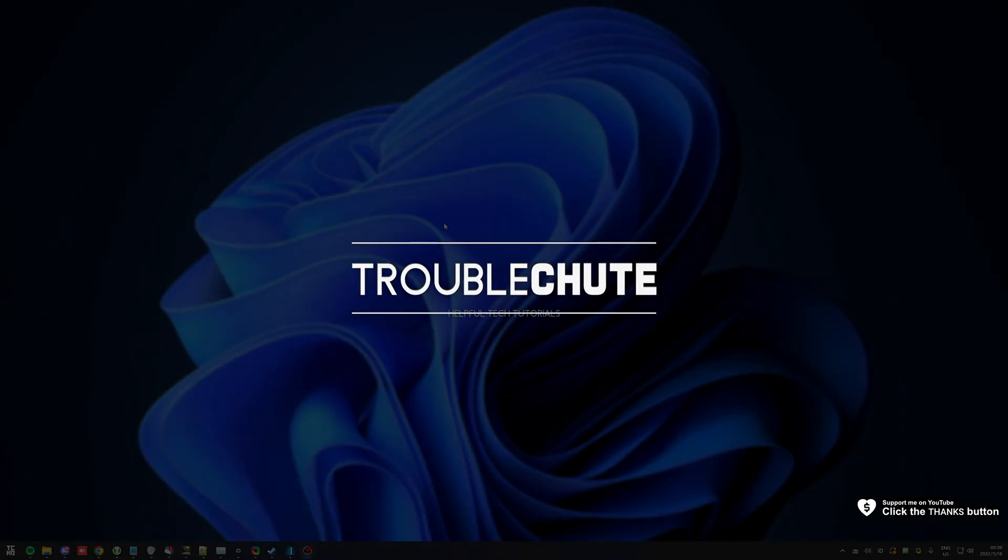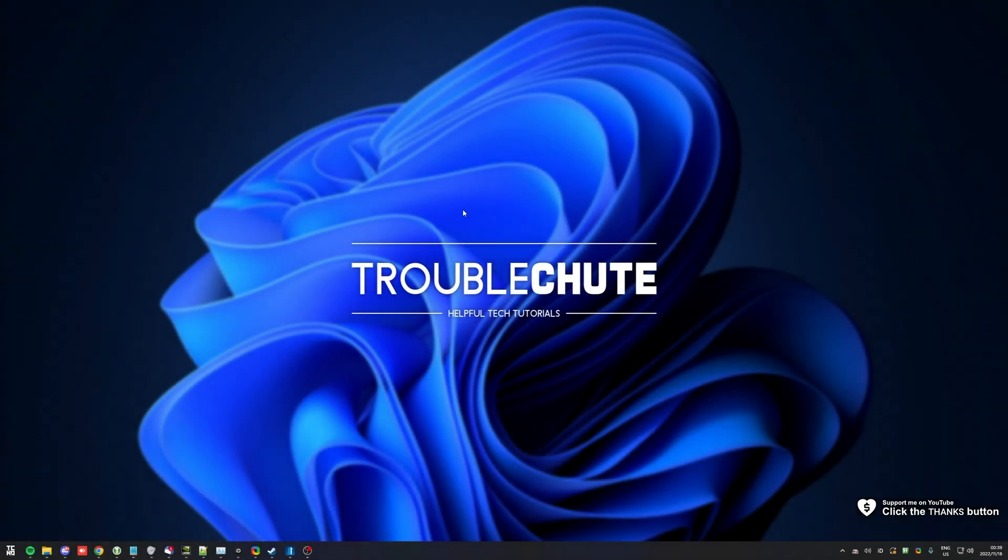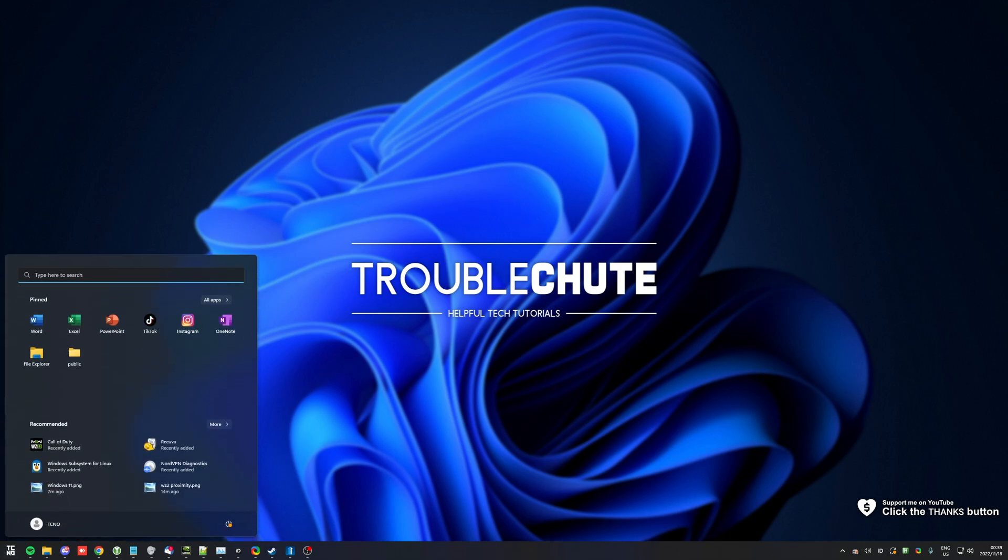What's up, my name is TechNubber here for Troubleshoot and welcome back to another video. In this quick video, I'll show you how to hide recently accessed files on your Start menu.